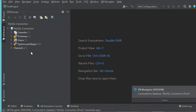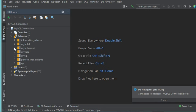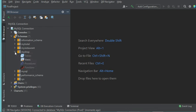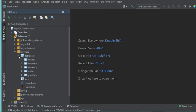Now the connection has been created. We can expand the schemas to see the available databases. I want to connect to MyShop, so let's expand it to see the available tables. I have to expand the 'Tables' node, and we can see that I have five tables.